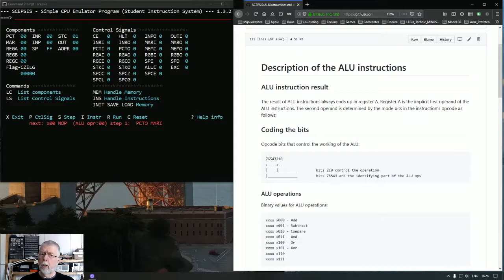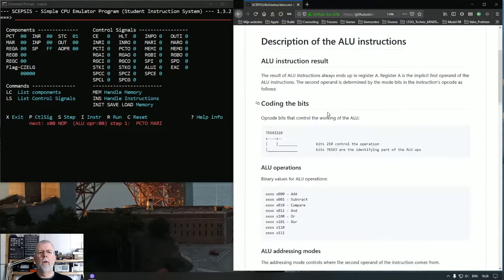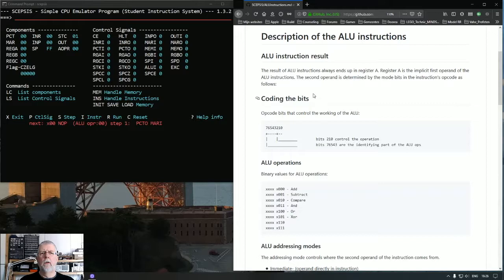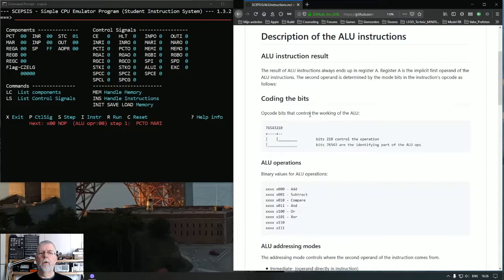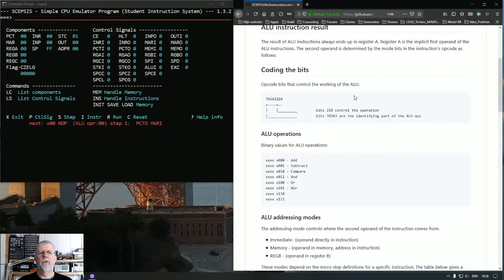How will the CPU know which operation to perform? Well, based on the EXC control signal, the ALU will look at the value of the opcode. There we have it. You can see that as the control unit determining which operation the ALU has to perform.